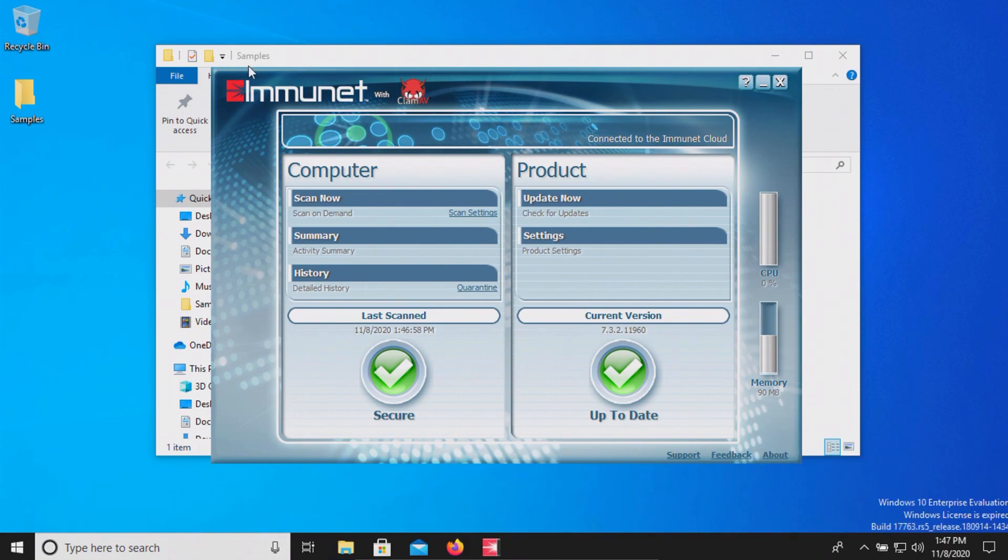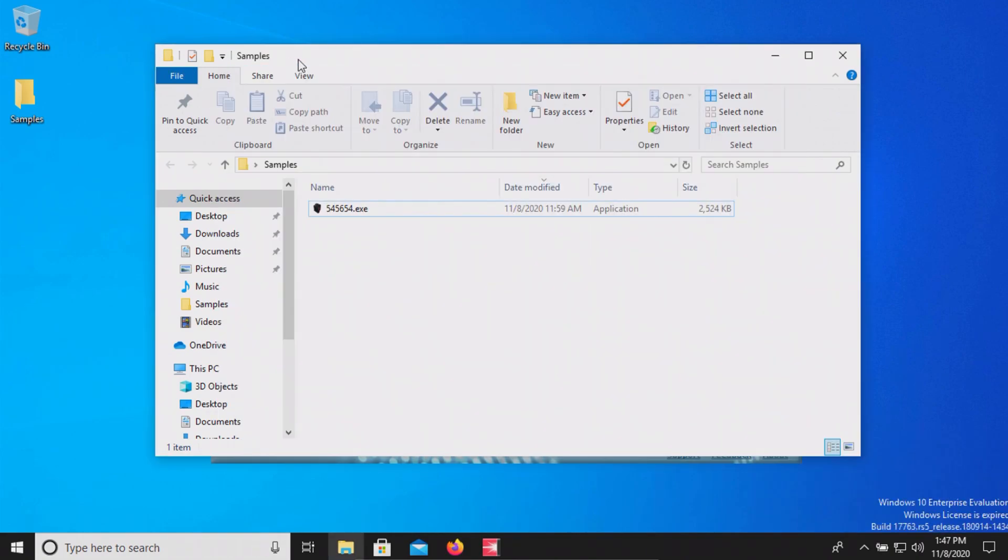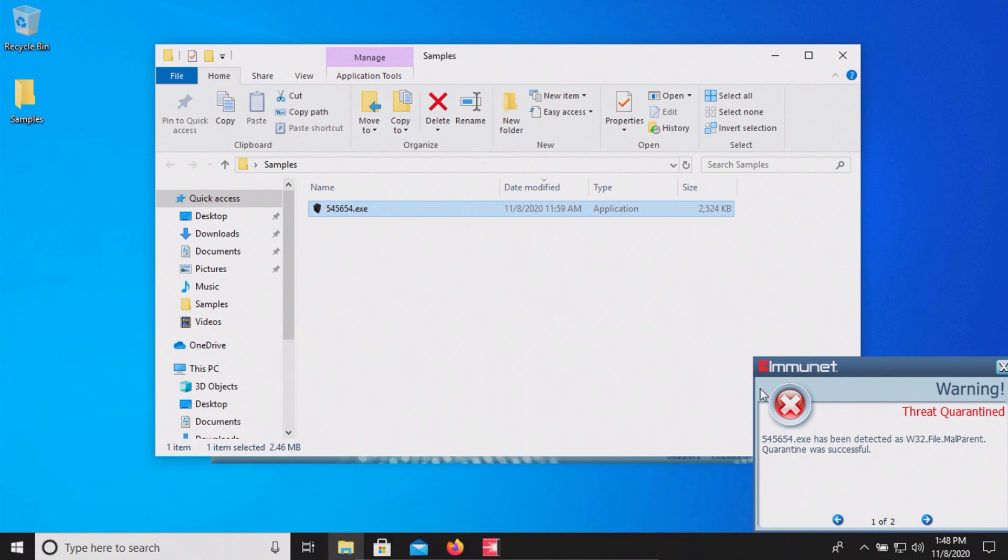So at this point let's go ahead and try executing this last sample and it looks like it did detect it but it's still there so let's go ahead and do another computer restart and see what happens.